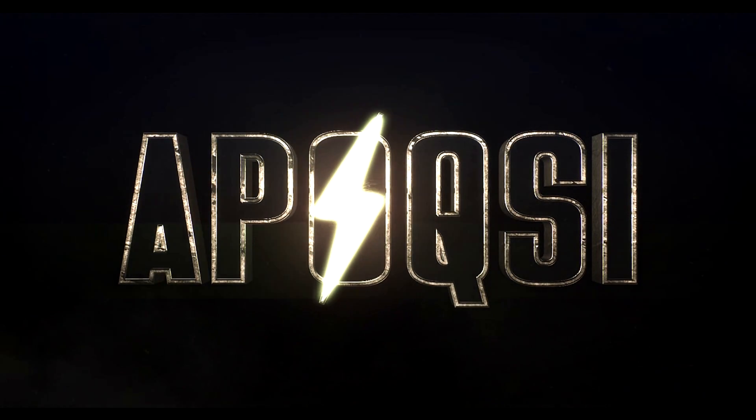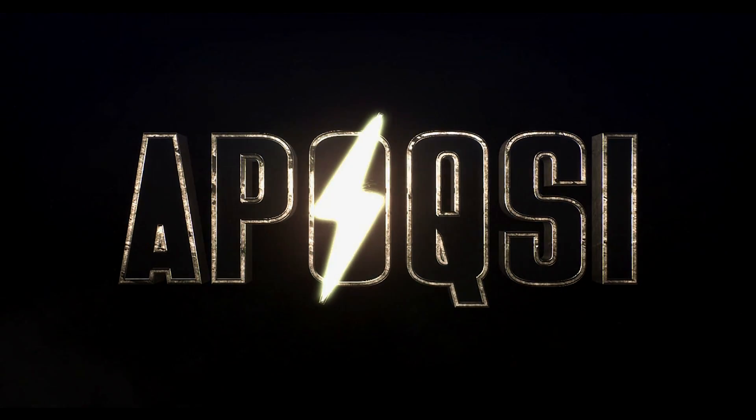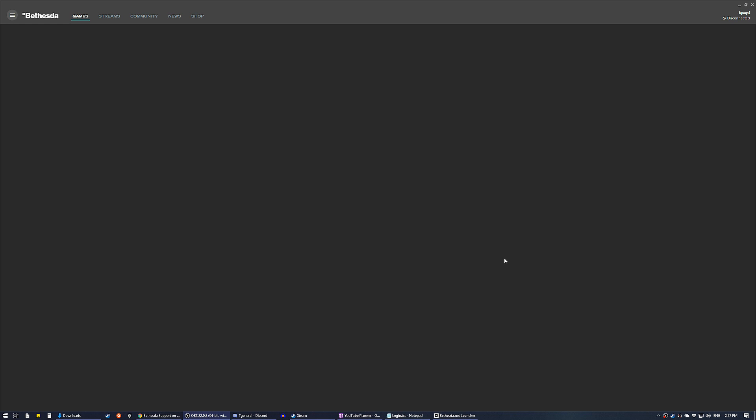Welcome home. Alright, so Bethesda.net is down about an hour before the beta starts for PC, and yeah, it looks like the Fallout 76 PC beta is already garbage because it hasn't even started yet and the servers are down.